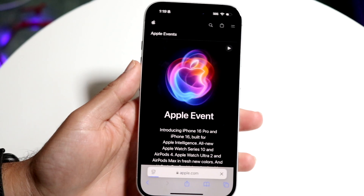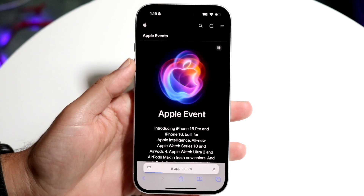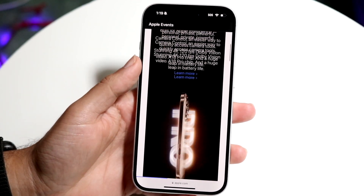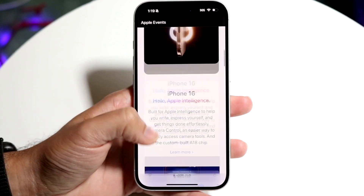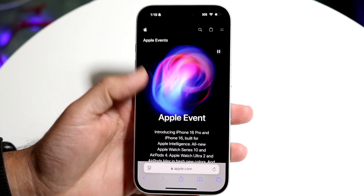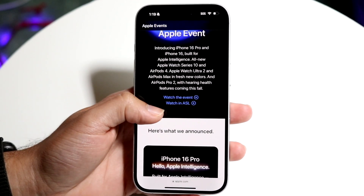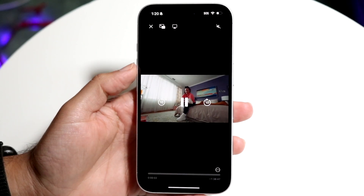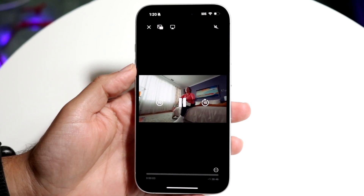Now make your way over to a website that will allow you to utilize picture-in-picture. In this case we'll go to the Apple keynote page, watch the latest one, and come into a video.